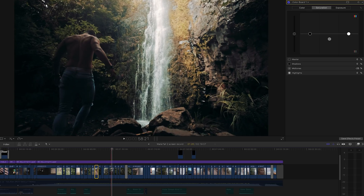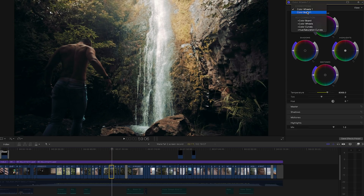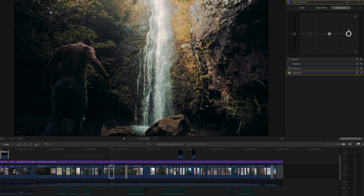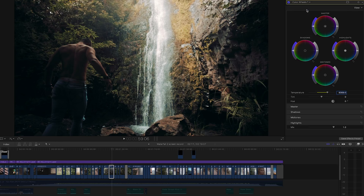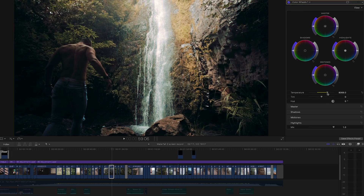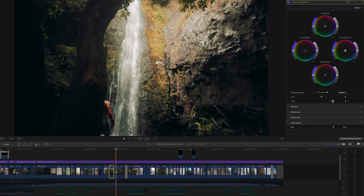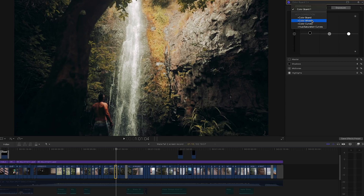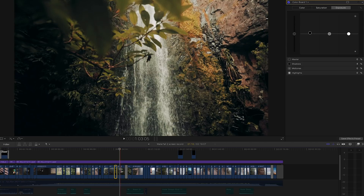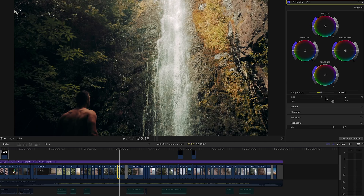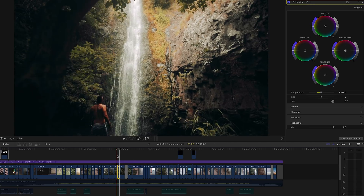This shot in particular came off really cold. With the color board, I upped the highlights a bit, and then with the color wheels — this shot in camera came off really blue. So this is before the color wheels and after — I just bumped up the temperature a lot so it would match up with my other clips. My other clips didn't come off this cold, so for some clips I didn't have to do the color wheels at all — they were already a nice temperature. You've just got to match them all up.